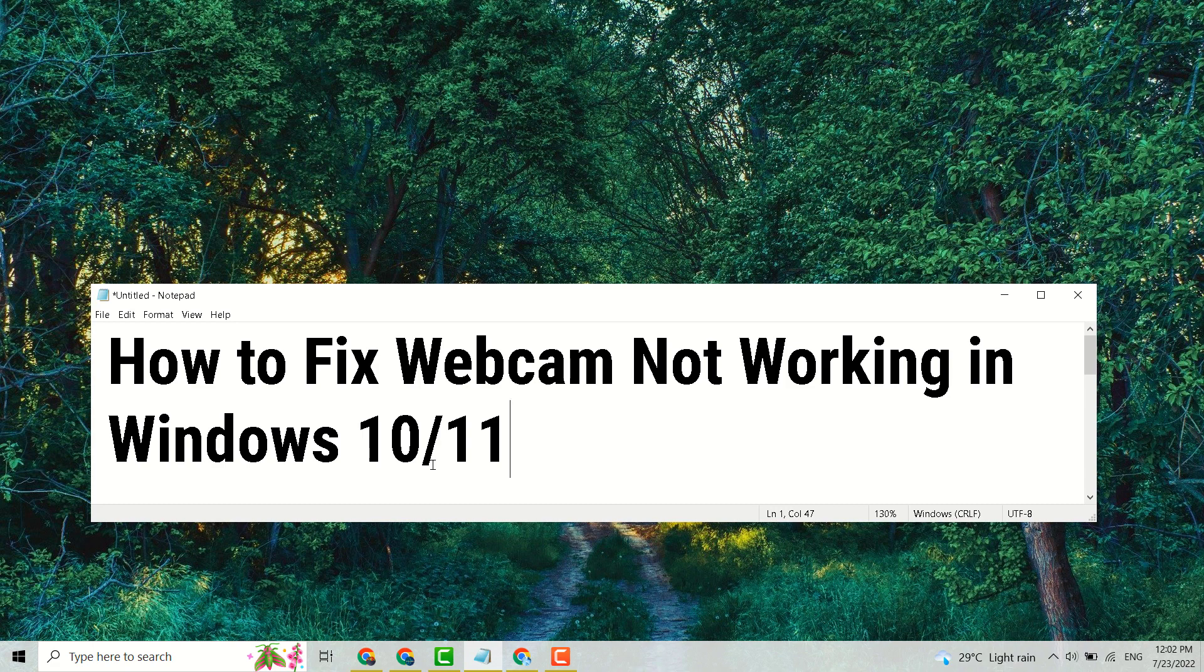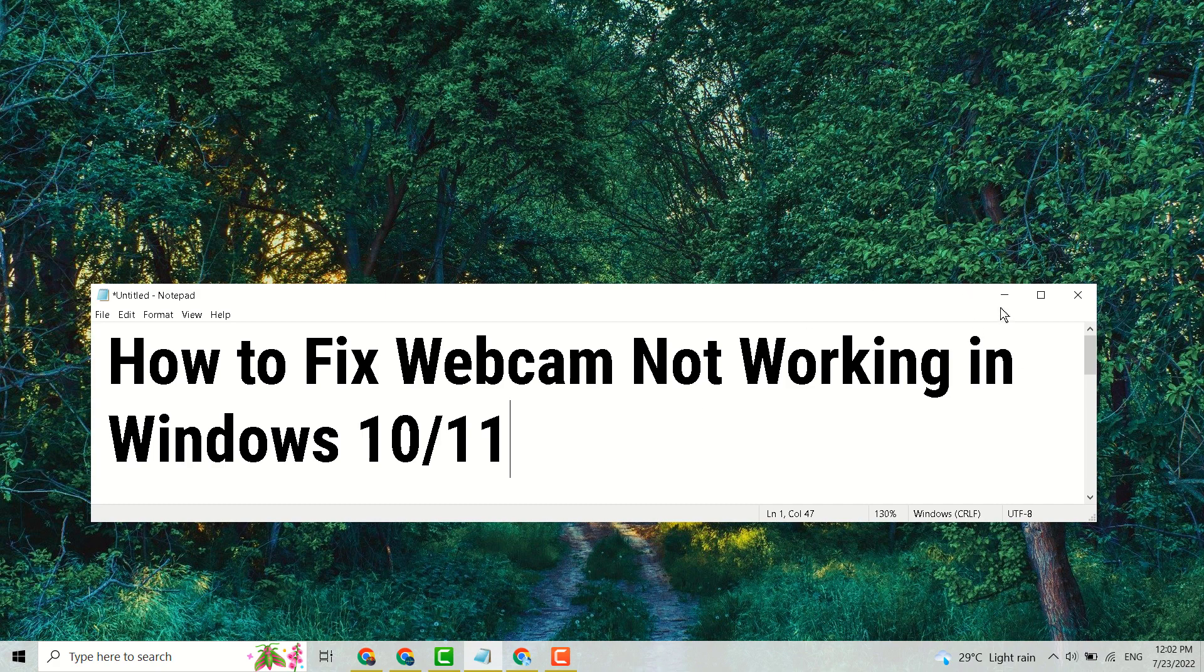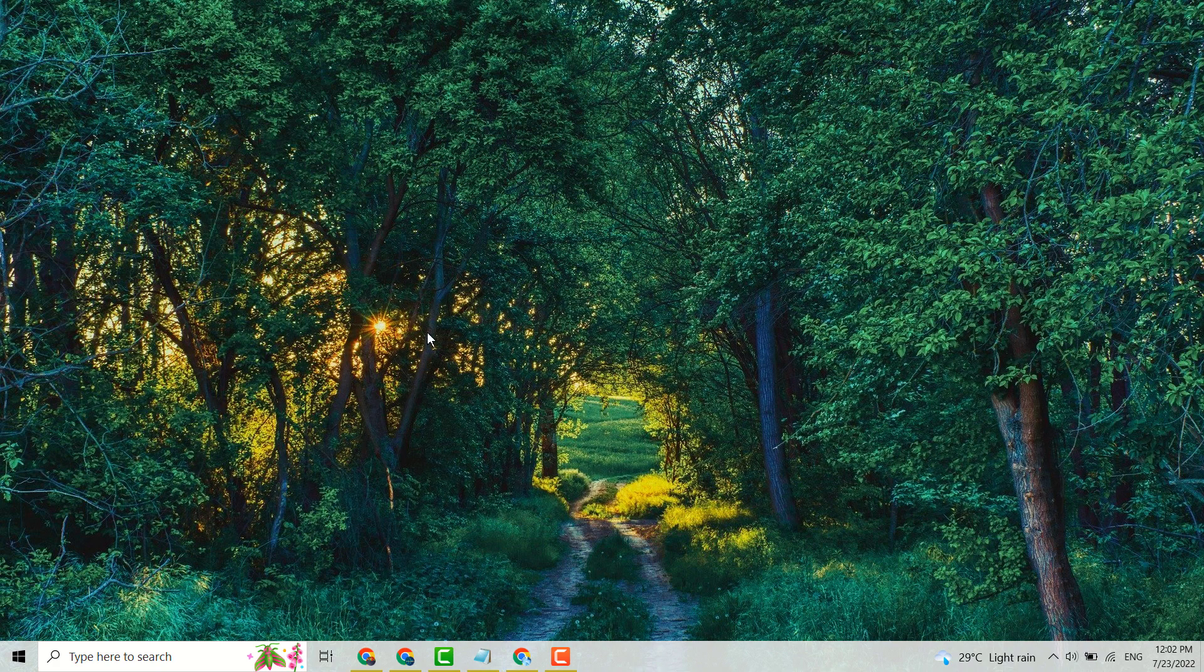Hello and welcome guys. In this short and basic video I'm going to show you how to fix webcam not working in your Windows 11 or Windows 10 PC or laptop. You have to try this through method.